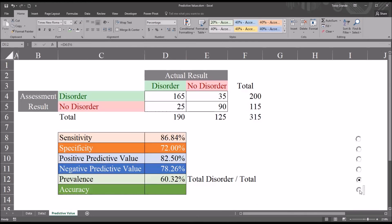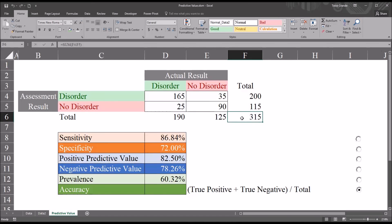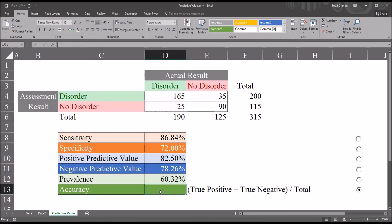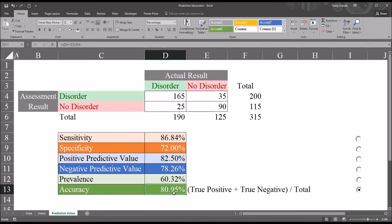And then we have accuracy. Accuracy tells us the probability that the instrument will have a correct result, whether that's a true positive or a true negative — both are correct results. It's the number of true positives plus the number of true negatives divided by the total number of participants. The formula is: true positive plus true negative divided by total number of participants. The accuracy for this assessment is 80.95%.